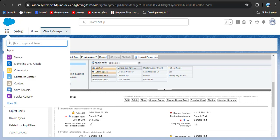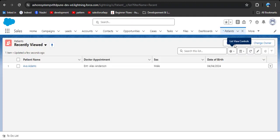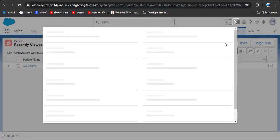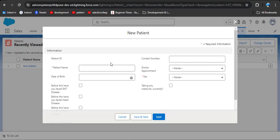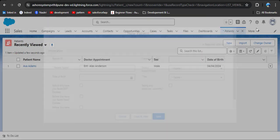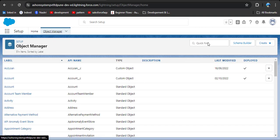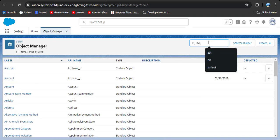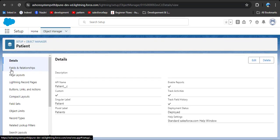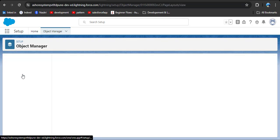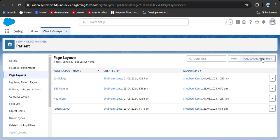Now we want to create a cardiology patient record. Go to the patient record — here I have a patient object. Click on it and then click on new record to create a new patient record. But the patient page layout displayed is the master record which contains all fields, but I want to create only the cardiology patient record. For that, go to the patient object via Setup, then click on Object Manager and search for patient.